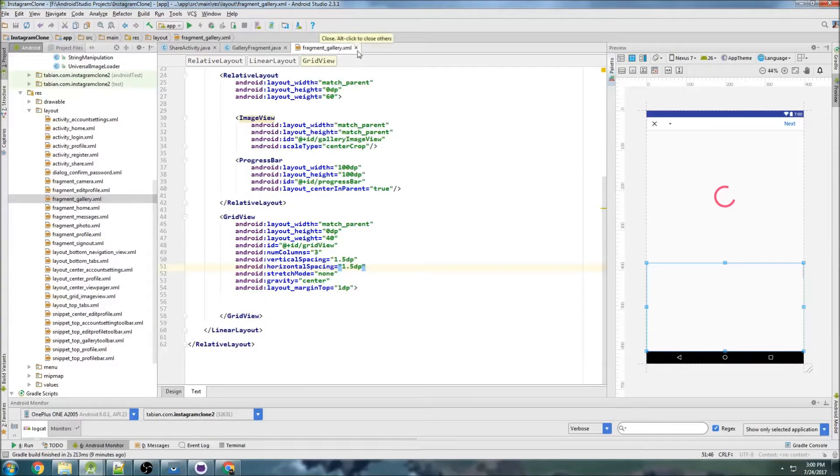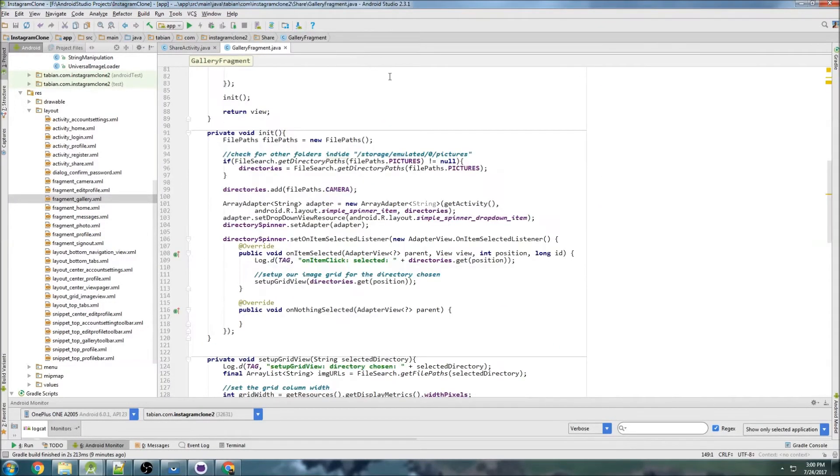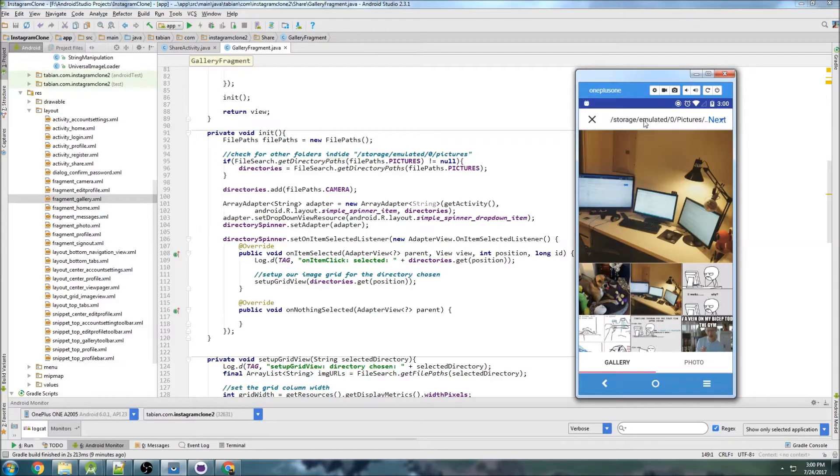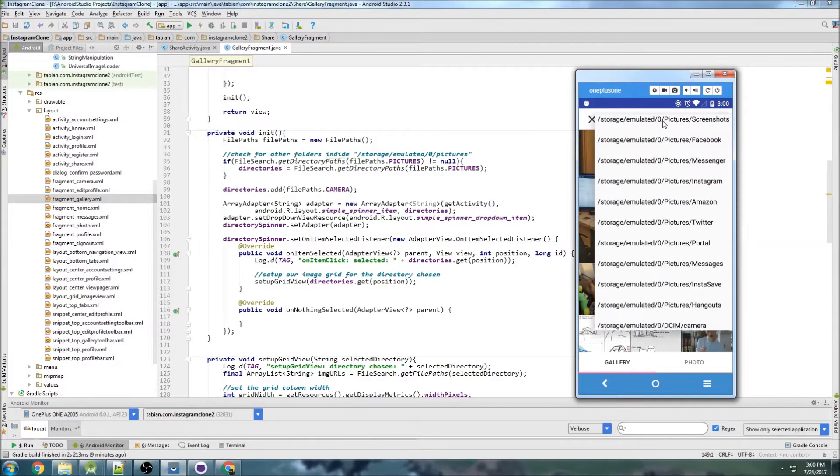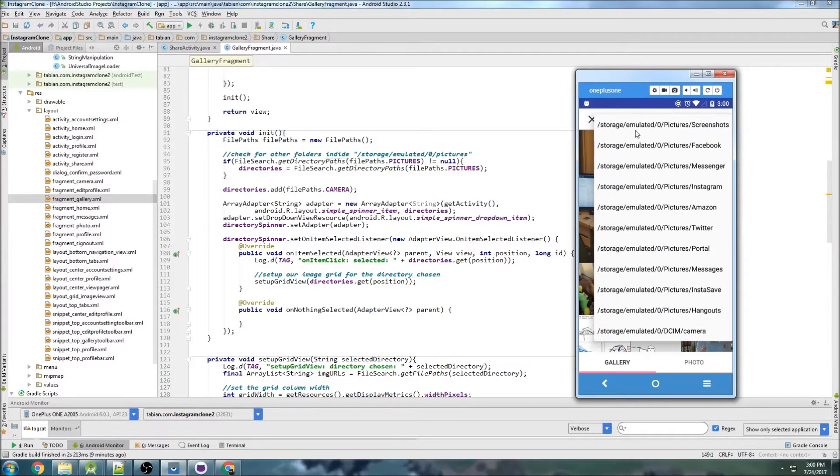So now we can close the fragment_gallery and also we want to fix what's displaying up here. Currently it shows the entire file path but really we only want the last piece here.